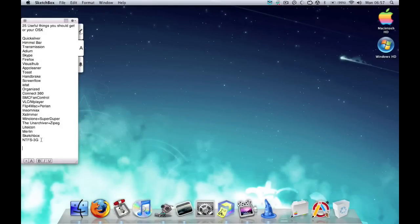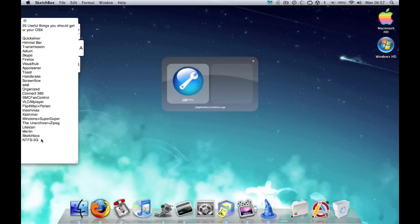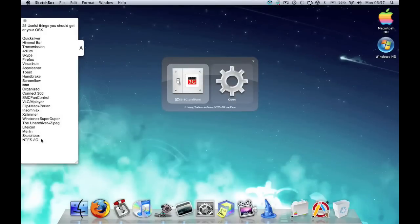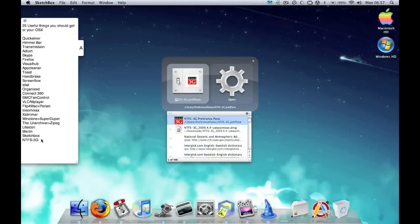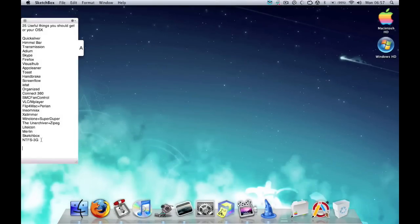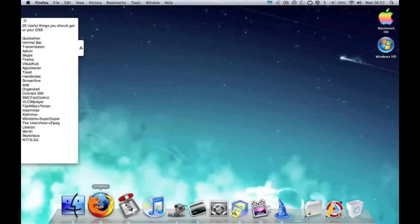Lastly, finally, is something that I would recommend: NTFS-3G. Basically, once you start getting into using Macs, you'll realize that you can't write onto NTFS format. So say if you stick a hard drive in that's formatted in Windows format NTFS, then you won't be able - you'll be able to read it but you won't be able to write on the drive.